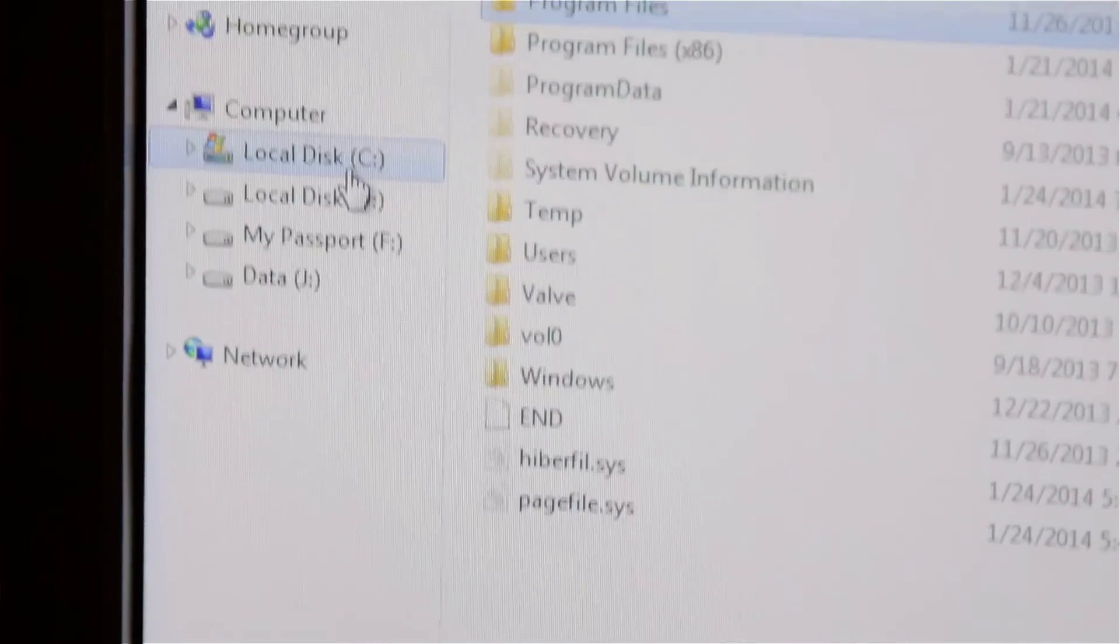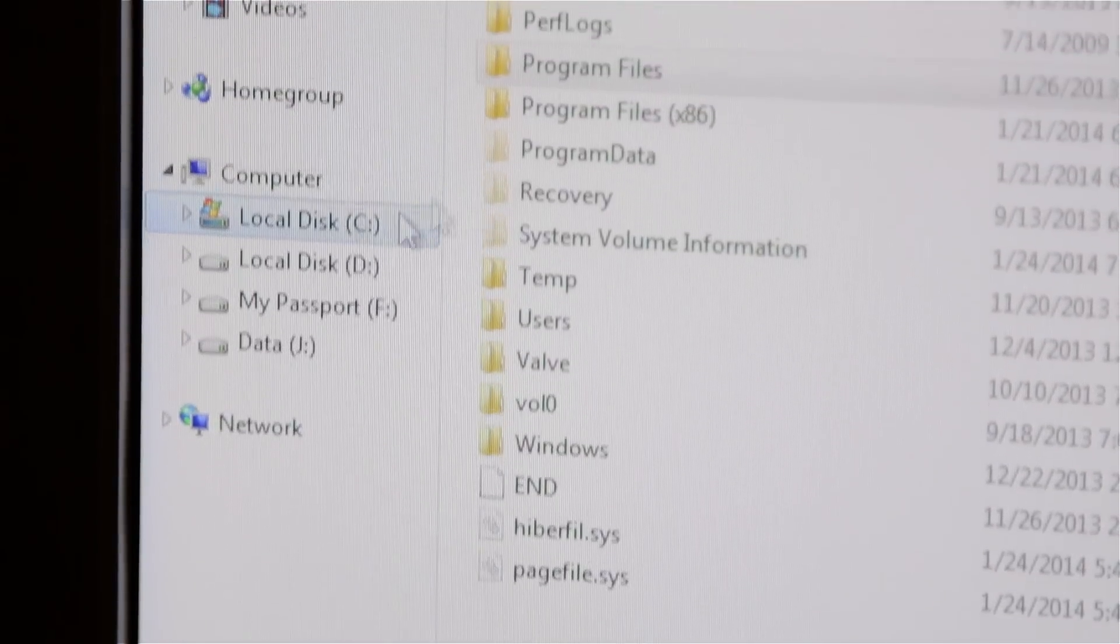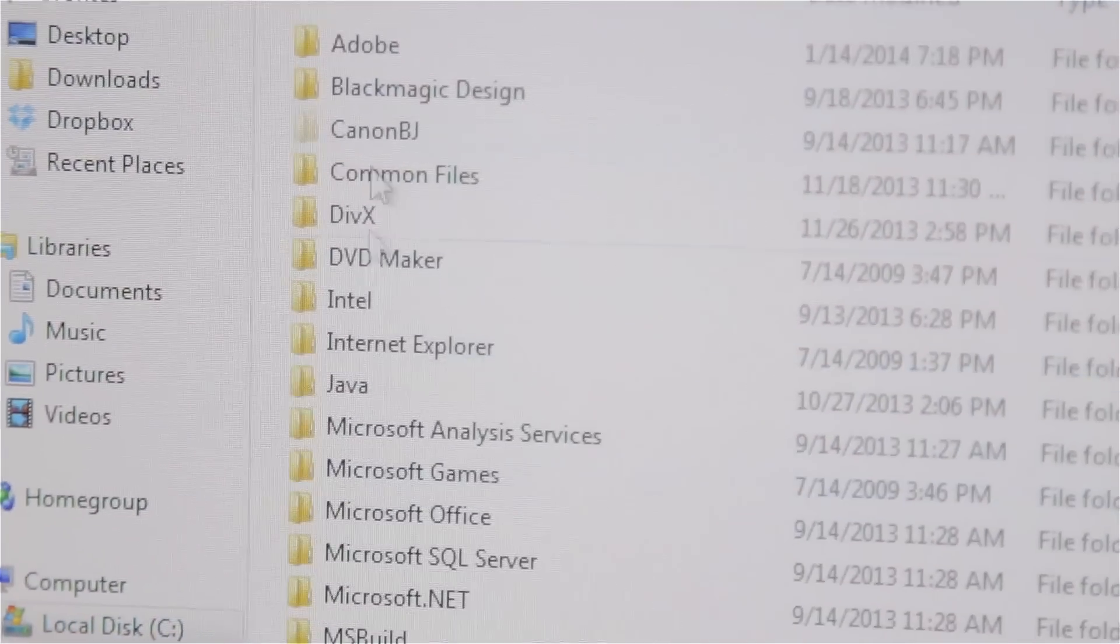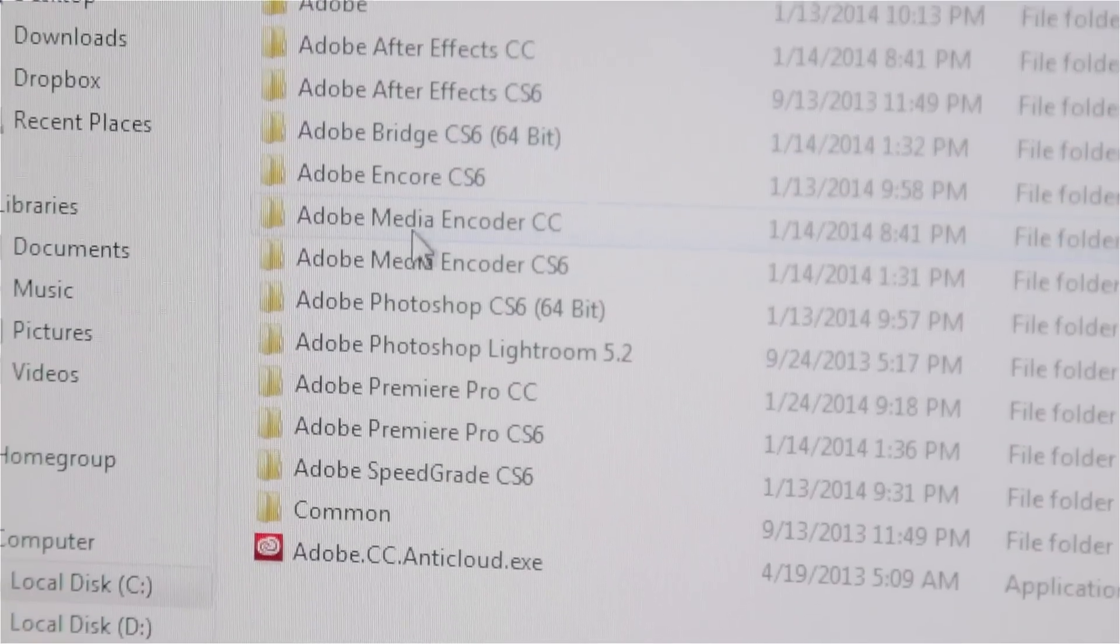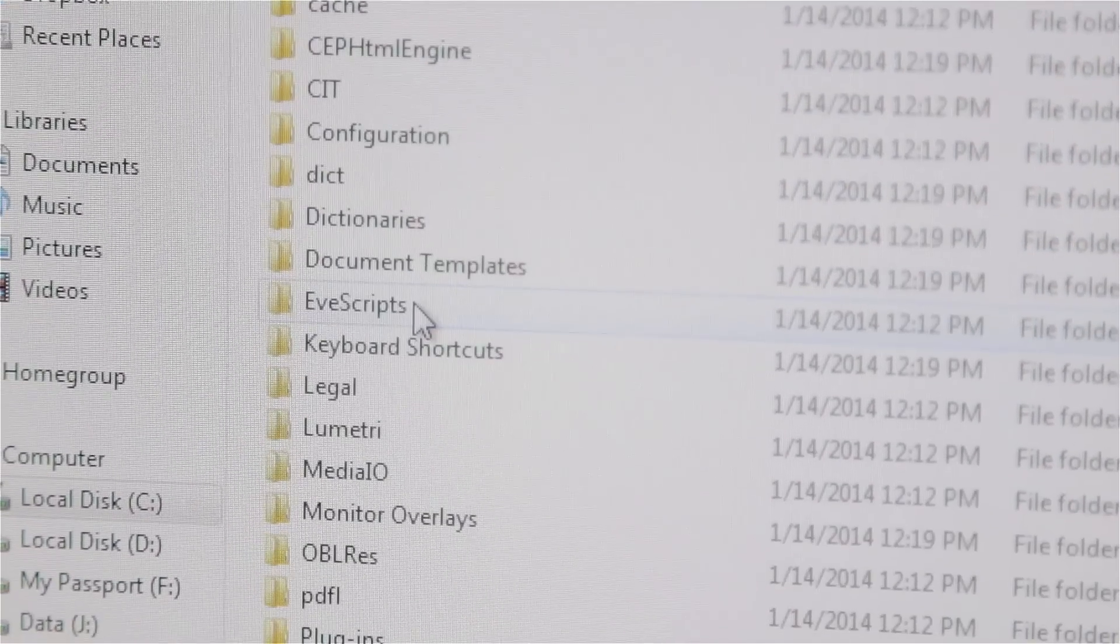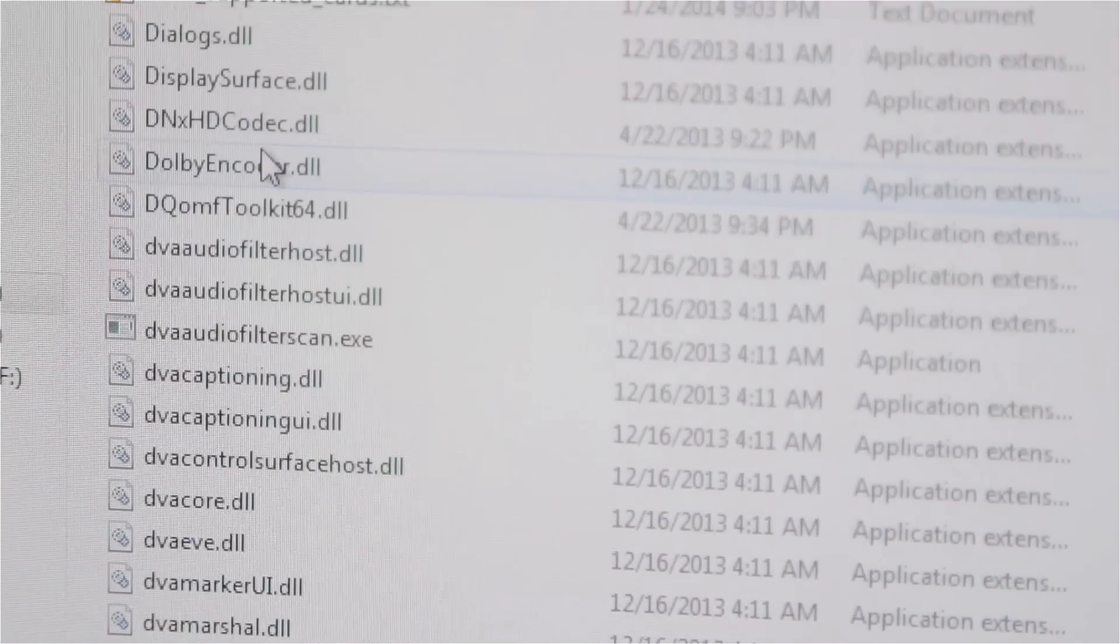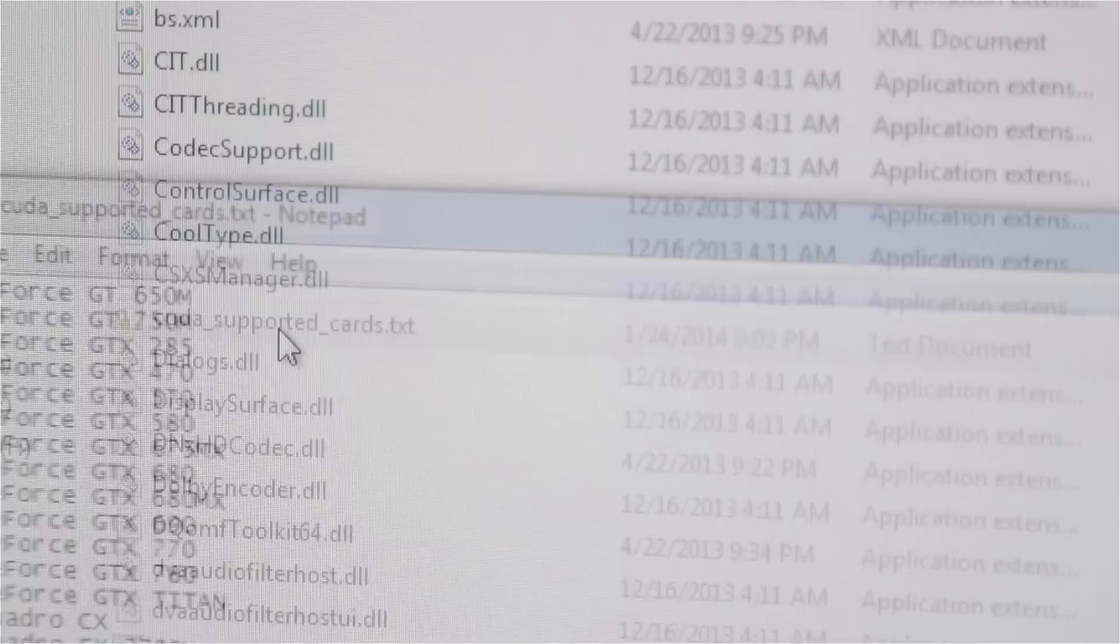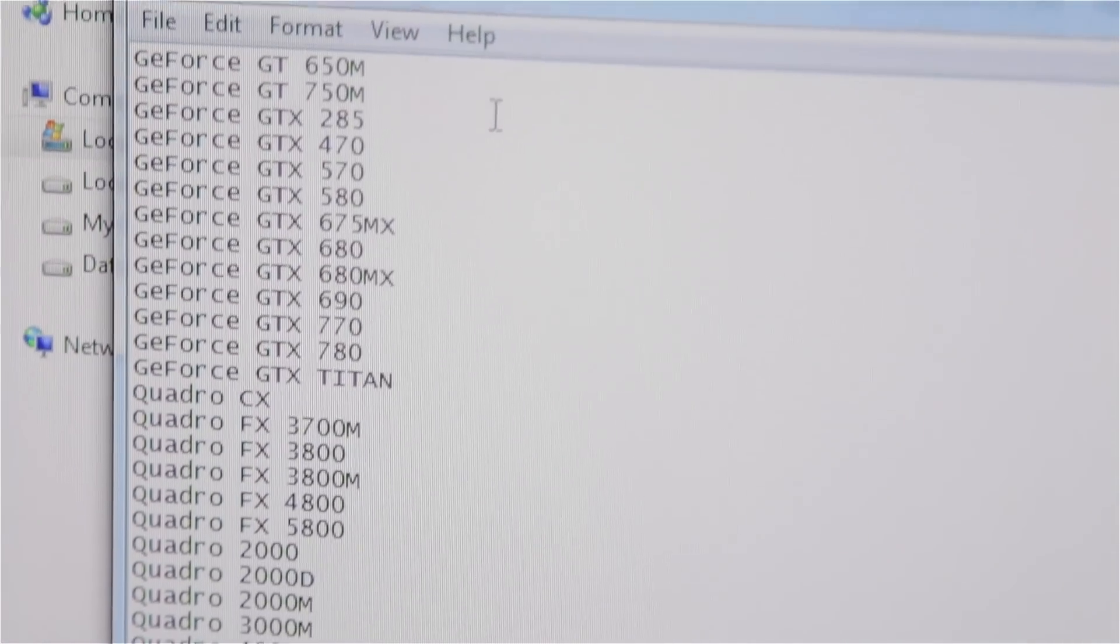To manually enable CUDA, you'll have to go to the directory where the software was installed - usually that's under C:\Program Files\Adobe. Under Adobe, select the version of the software you're installing. For Premiere Pro, it's under Adobe Premiere Pro - select your version.